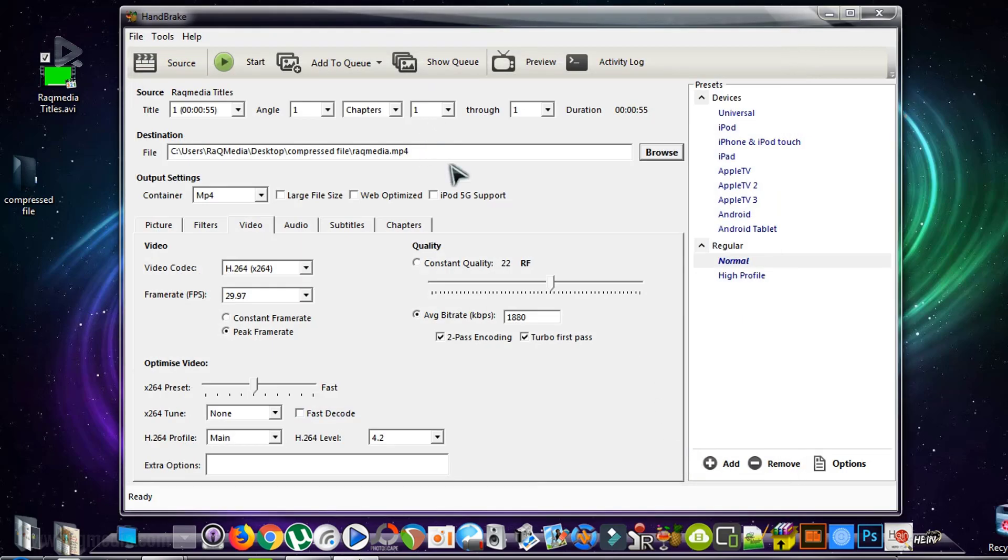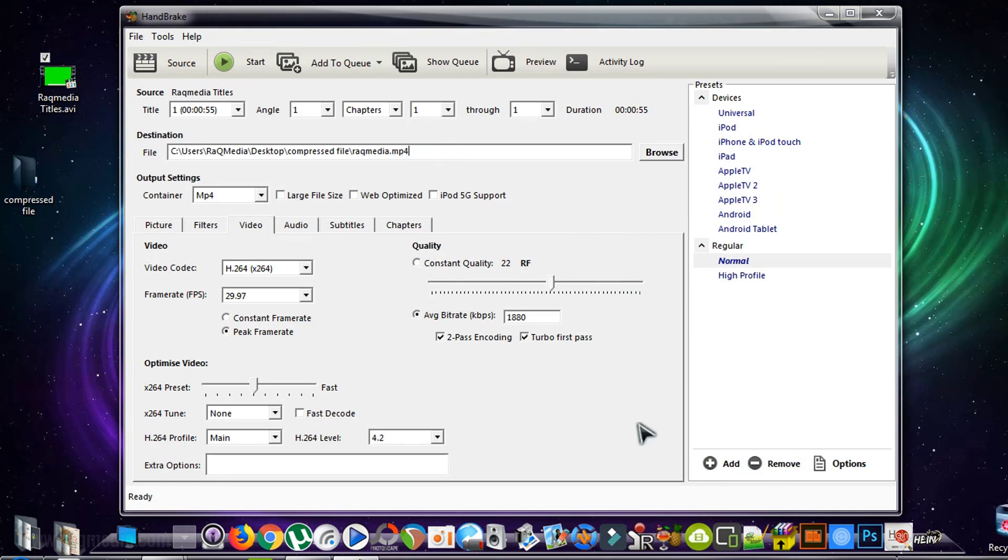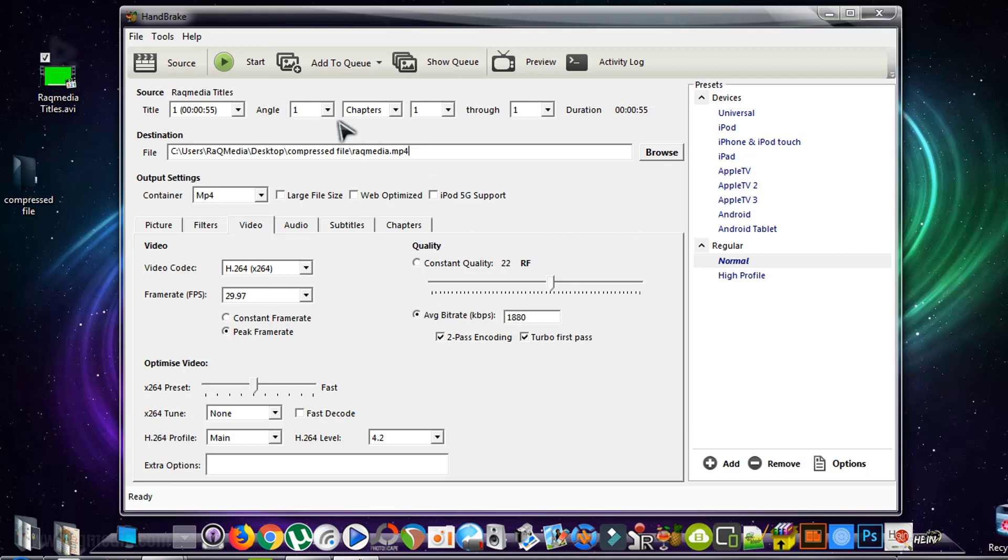Okay, it's done. As you can see, we have selected the MP4 extension, which is for better compression.